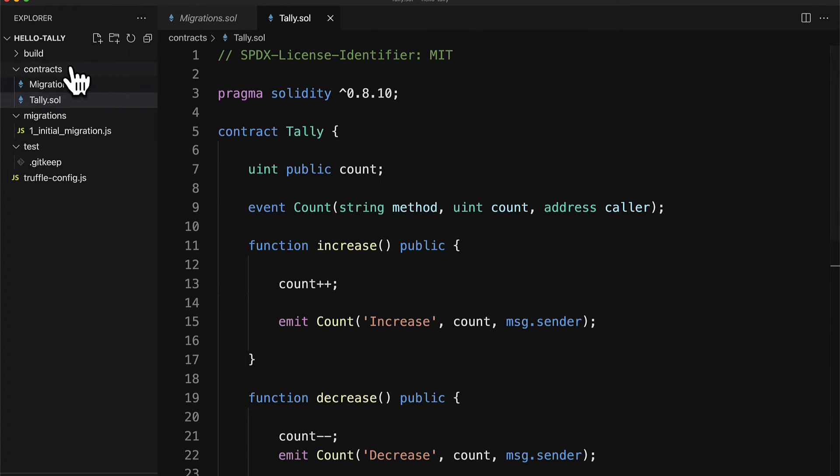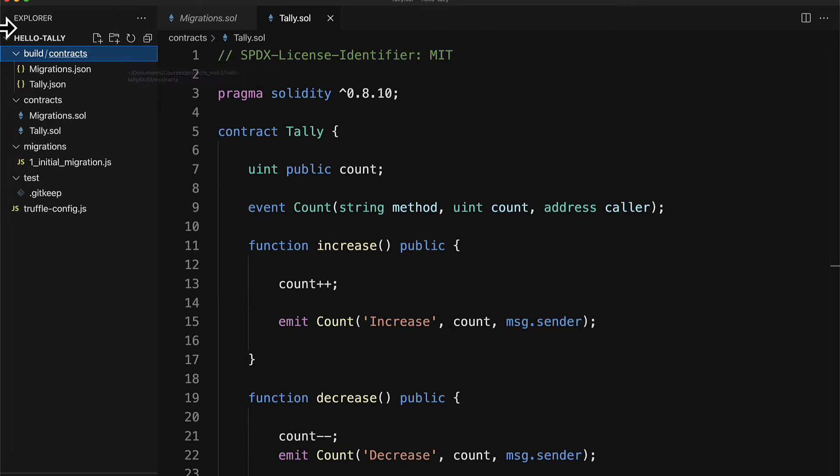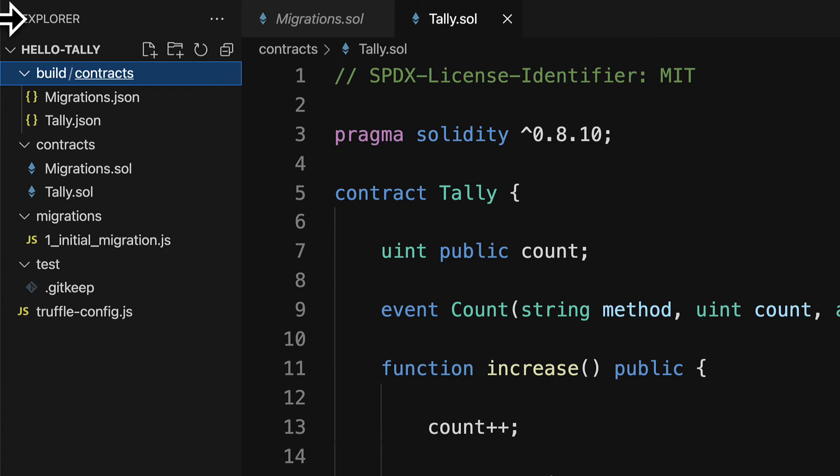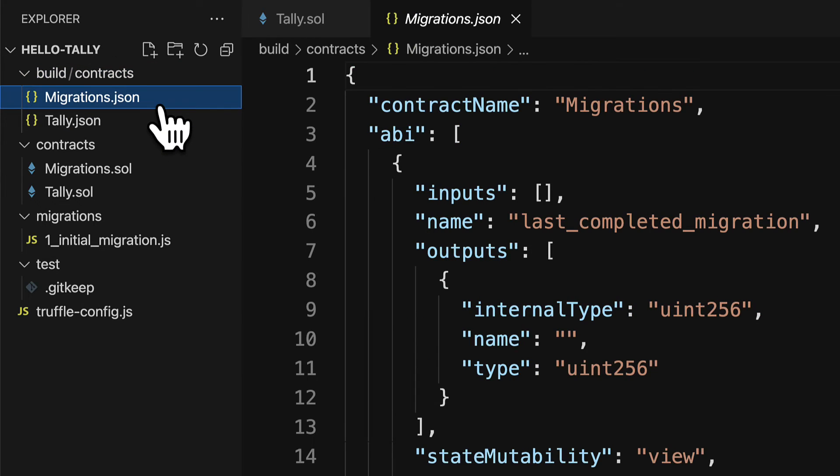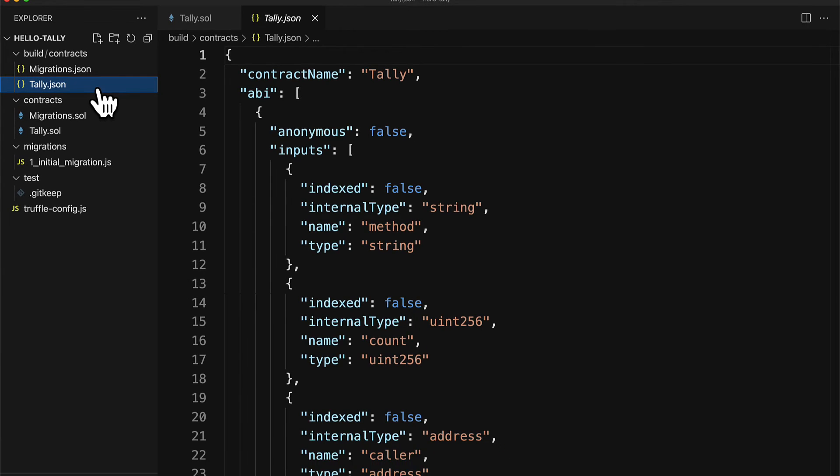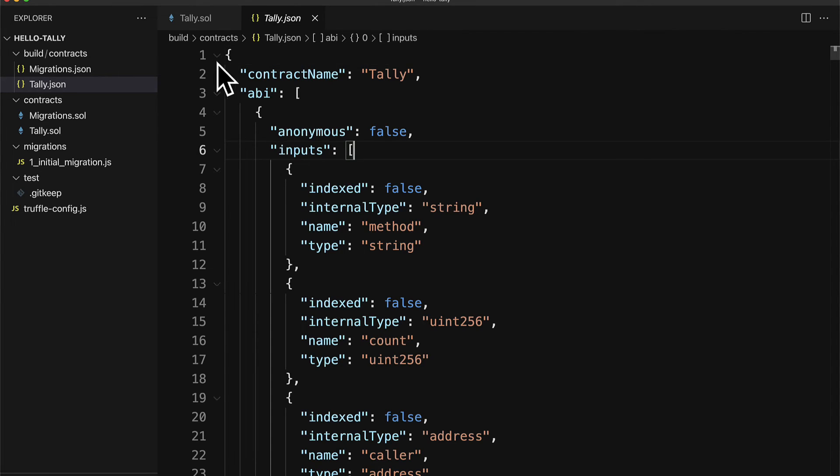So now you'll have a new folder in your project called build and then a subfolder called contracts. There you have JSON files for each of your contracts. So we have one for migrations and one for tally. This is just converting your Solidity contract to a JSON format. So that way you can now use your contract in a front end like in a website because you have it in the JSON format. Here you can also get the contract ABI which is just one of the keys in this JSON data.